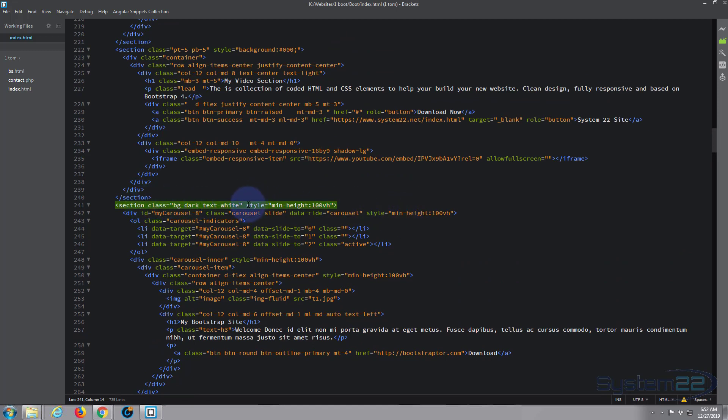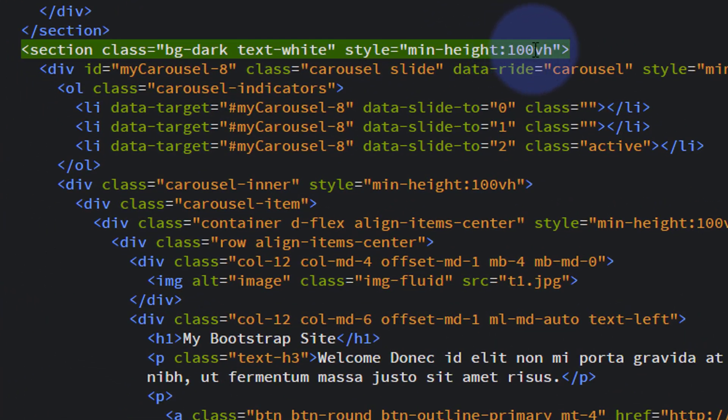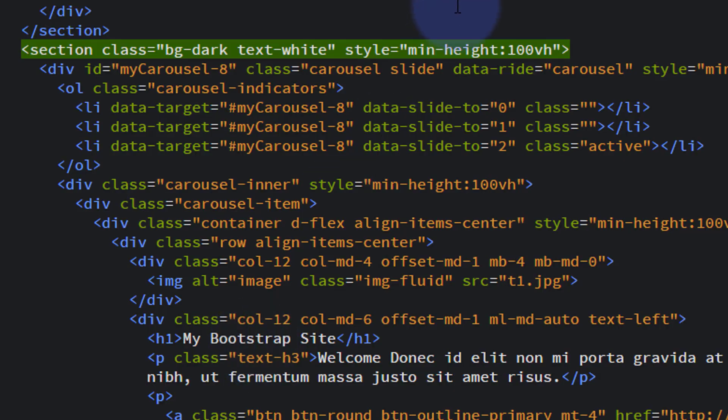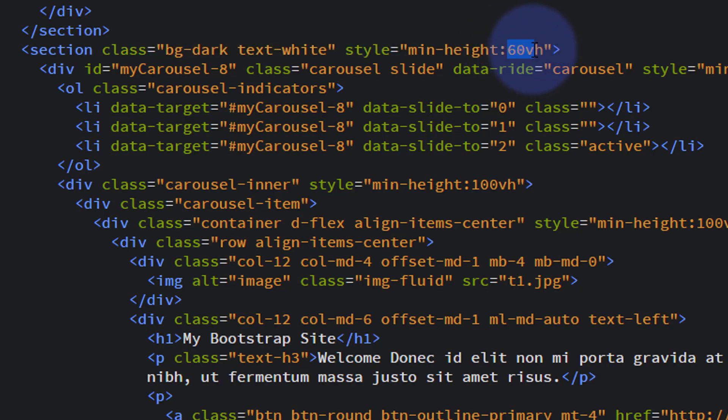If we look at our Brackets text file here, we've got on the inline style, we've got minimum height of 100 vh. That's 100% of the viewable height. That's why it's full screen here. So if we go in there and we change those to 60 vh perhaps, that'll be 60%. That'll probably work for me.